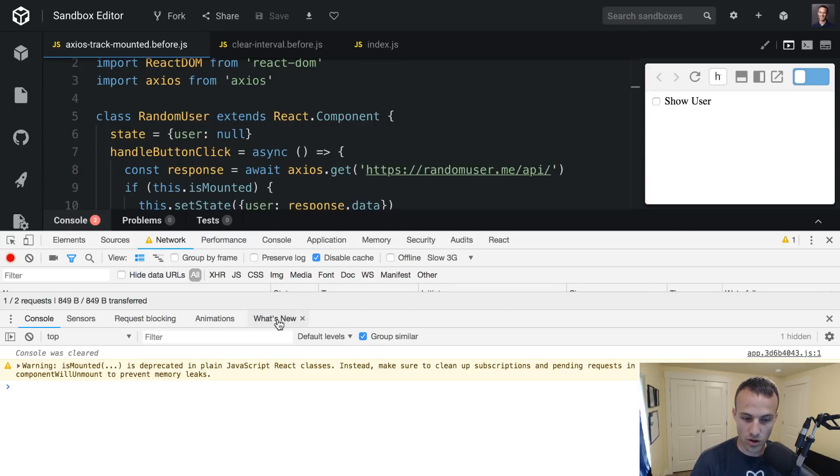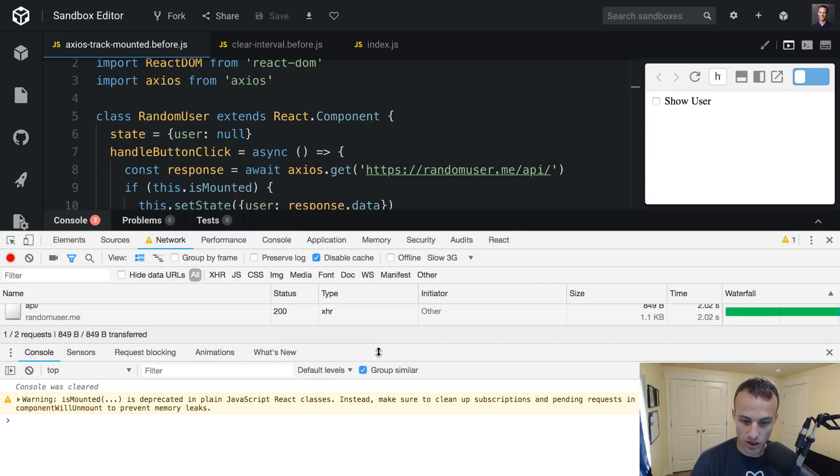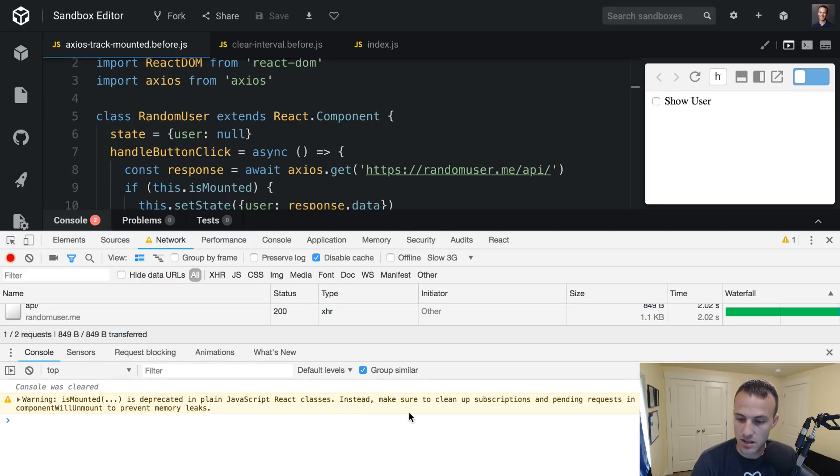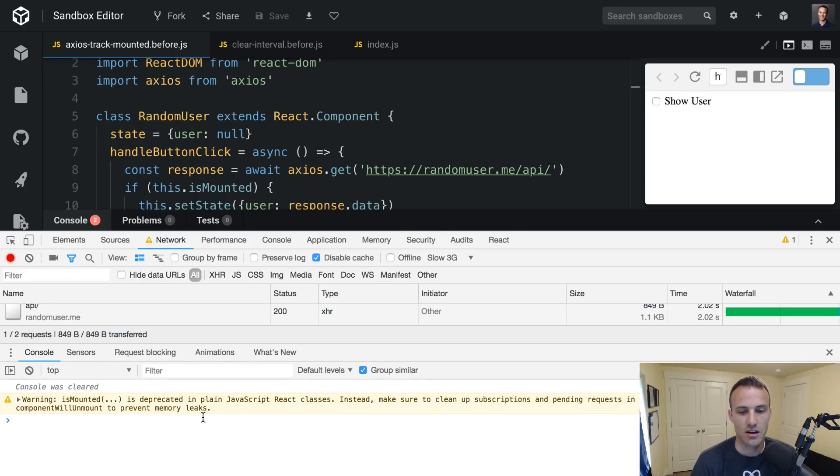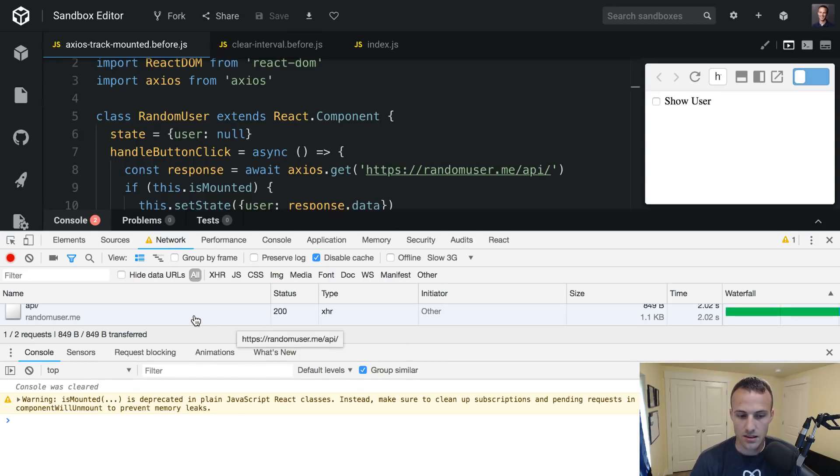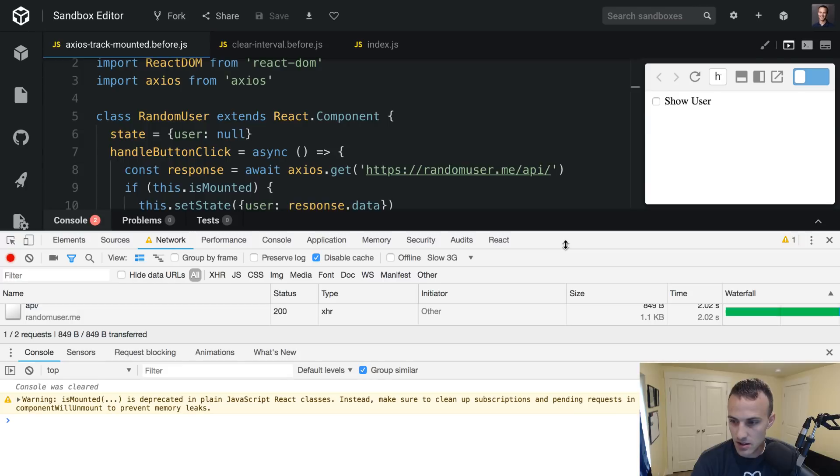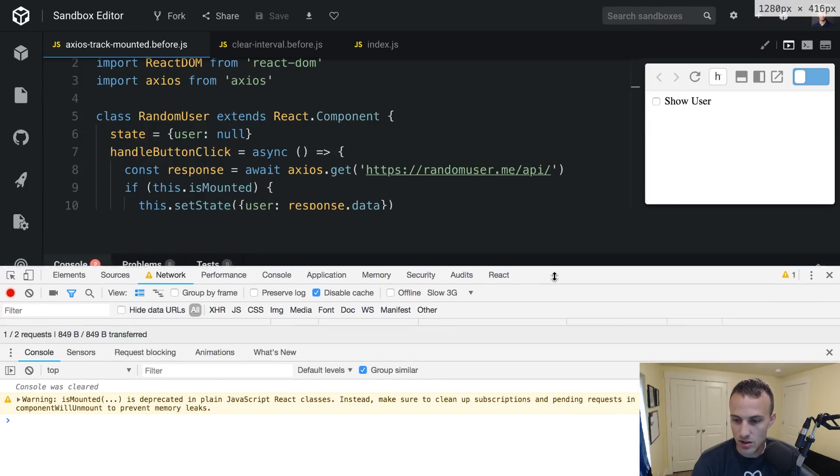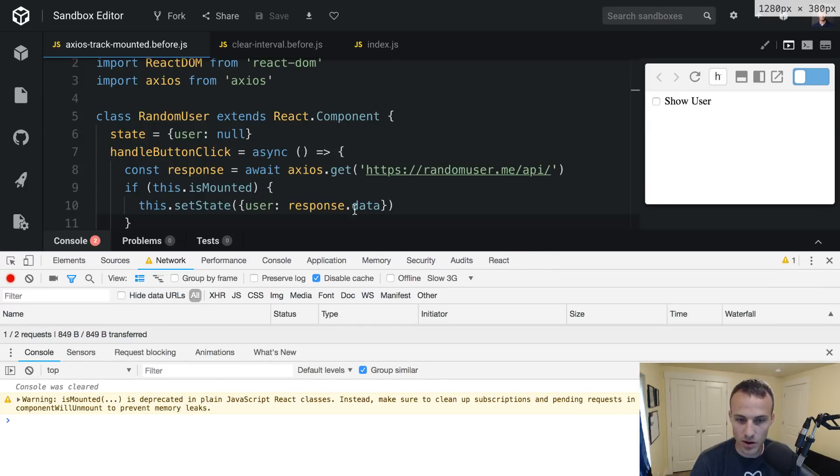And we're not going to get that warning, but we are going to get a different warning here. This one's saying isMounted is deprecated in plain JavaScript React classes. Instead, make sure to clean up subscriptions, and pending requests, and a component will unmount to prevent memory leaks. Well, thanks. Except, promises can't be canceled, React, so maybe we should think about keeping this isMounted thing around.